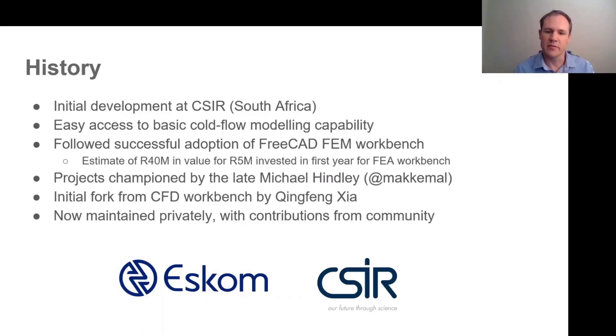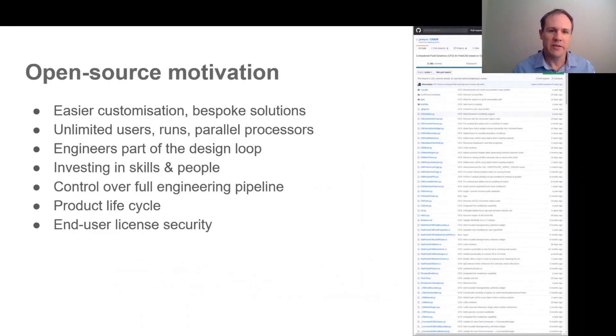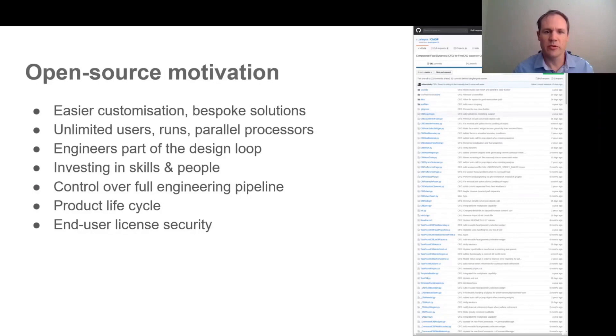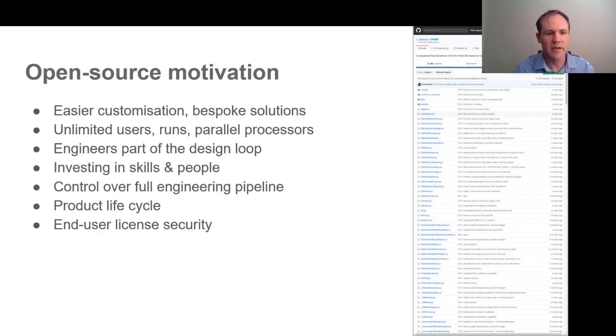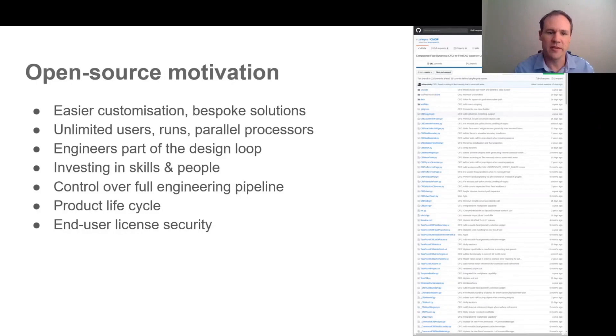It's perhaps appropriate here just to say a little about the motivation for looking at open source solutions for projects like this. An obvious reason is to have a customized solution for a client. Another major motivator is to not be limited by licensing costs in terms of the number of runs and the number of parallel processes one can use. This in turn allows many more engineers to be part of the design loop and avoid the situation where CFD is done as an afterthought after the design has been made. One is investing in local skills and people rather than sending license fees out of the country, and a company maintains control over their full engineering pipeline.